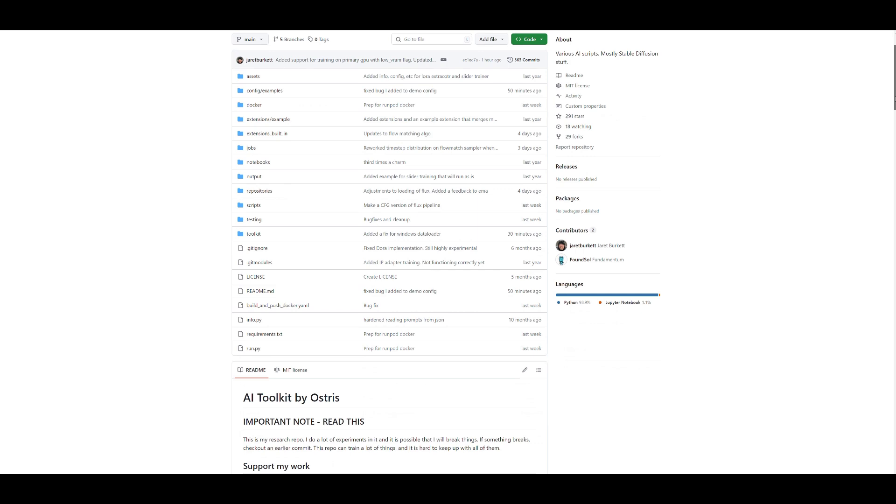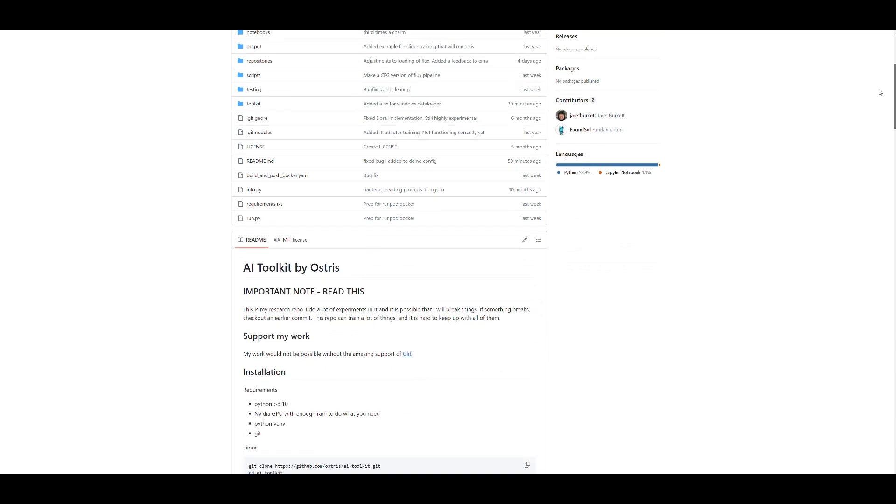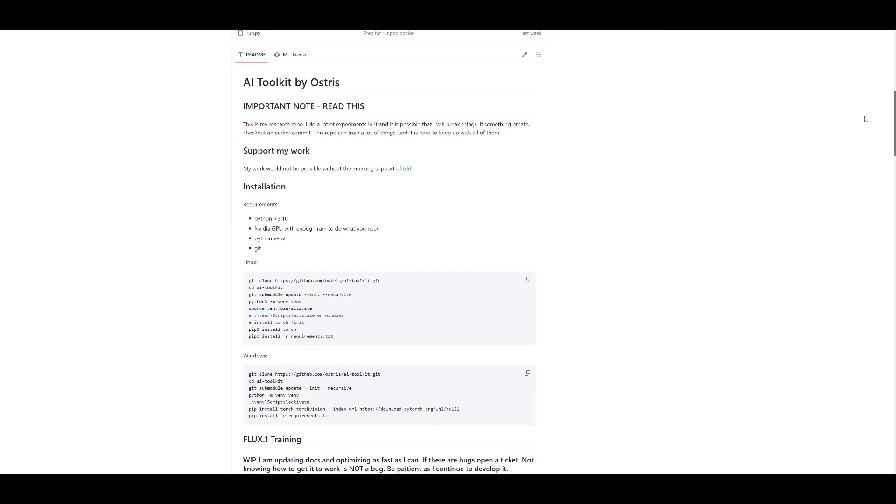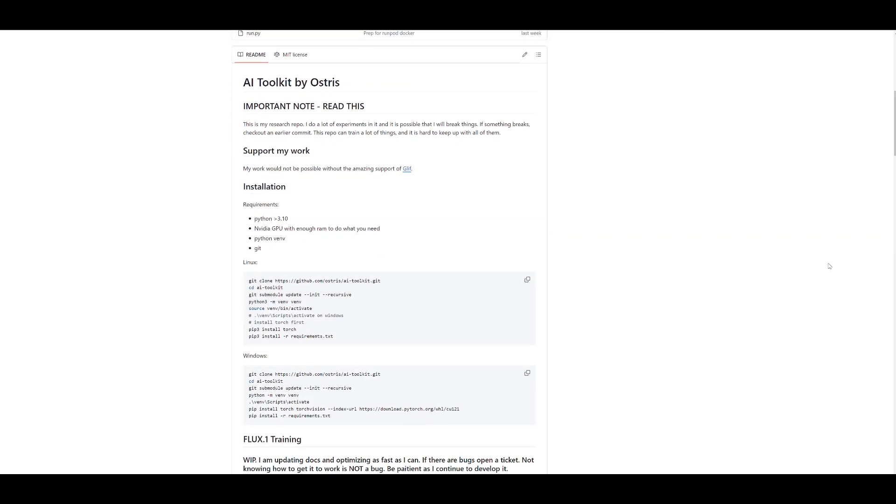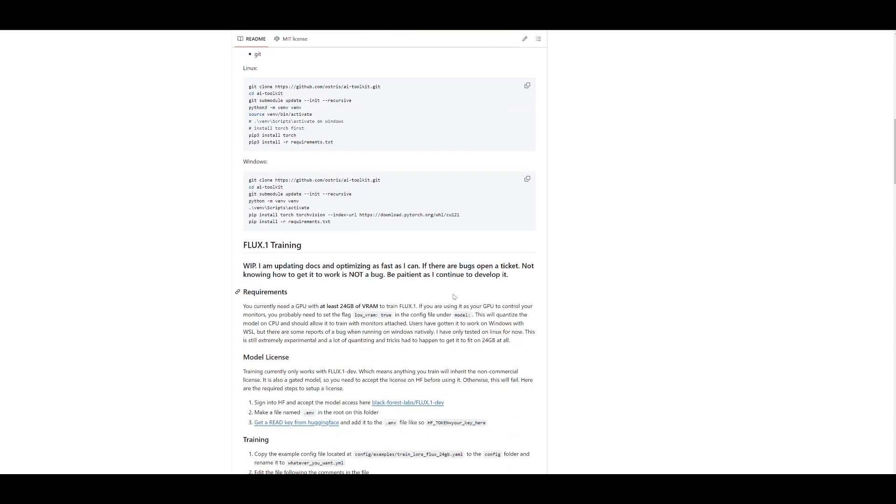It's really important that you have 24 gigs of VRAM. I'm running this in a 3090 Ti, so obviously it can be handled pretty well on a local machine, but it can't be handled on a local machine that doesn't have enough VRAM. There's a lot of cool tools here too, but we're just going to focus on this for today.